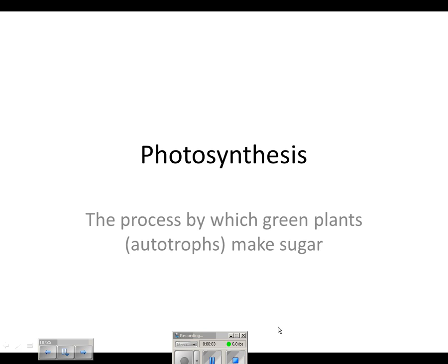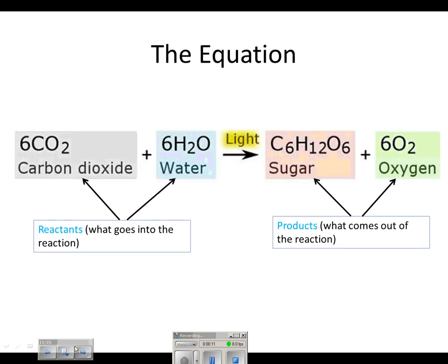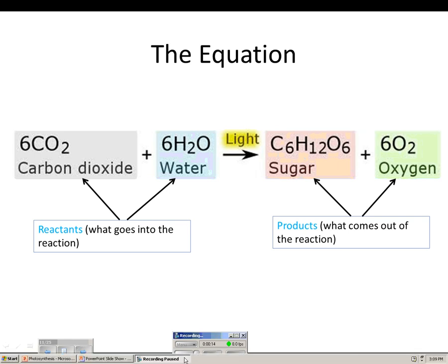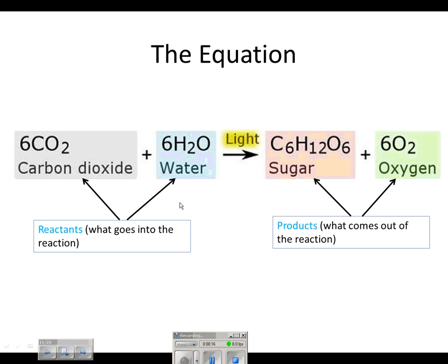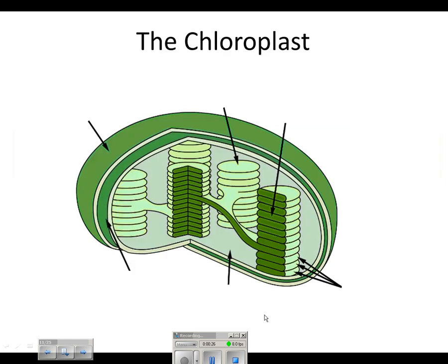Let's take a look at photosynthesis, which is the process by which green plants, called autotrophs — because they can make their own food — make sugar. The equation is carbon dioxide plus water, which are the reactants, plus light, and that forms sugar and oxygen, which are the products.